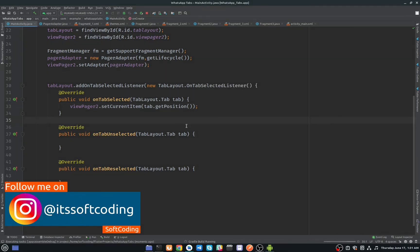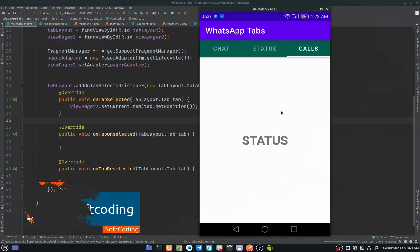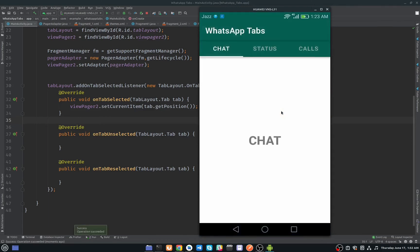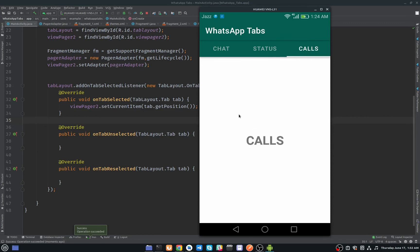Now if we run the application and click on Status, it works. The toolbar has a green color. Clicking Status goes to Status, clicking Calls goes to the Calls fragment. However, if we swipe, the indicator stays in the wrong position — we are on the Chat fragment but the indicator doesn't move with swipe.